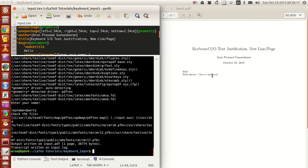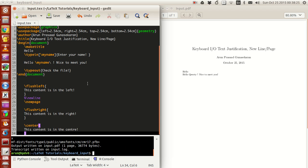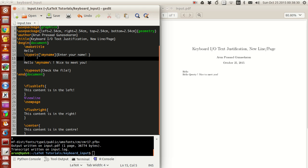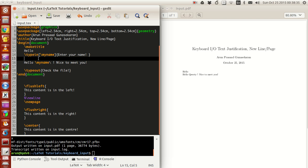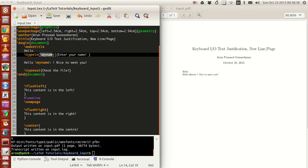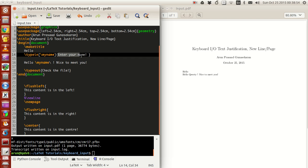Now how does that work? To get this kind of output, you need the command called `\typein`. You type backslash typein, and in the square brackets you give a variable name — a placeholder for the user input. I've given the placeholder as `\myname`.